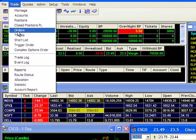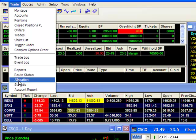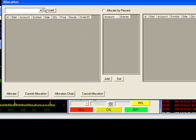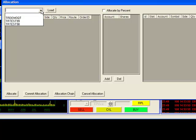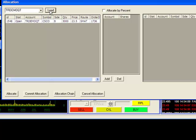To do this, I'll go up to the Trade tab and select Allocation to bring up the Allocation window. First, load the trades from the account you wish to allocate by going to the dropdown menu. In my case, I'll select the TRDemoQT account and press Load to bring up the current day's trade to be allocated.